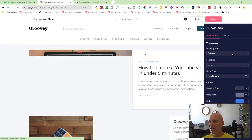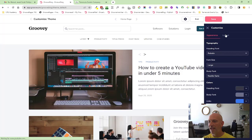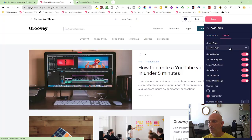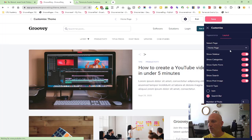And then over in layout you'll see on the home page I have my show sidebar and show opt-in form.